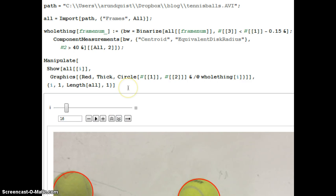So I wanted to play a little bit more with the ability of Mathematica to identify particular shapes in movies. So I made a movie of some tennis balls rolling on a whiteboard.